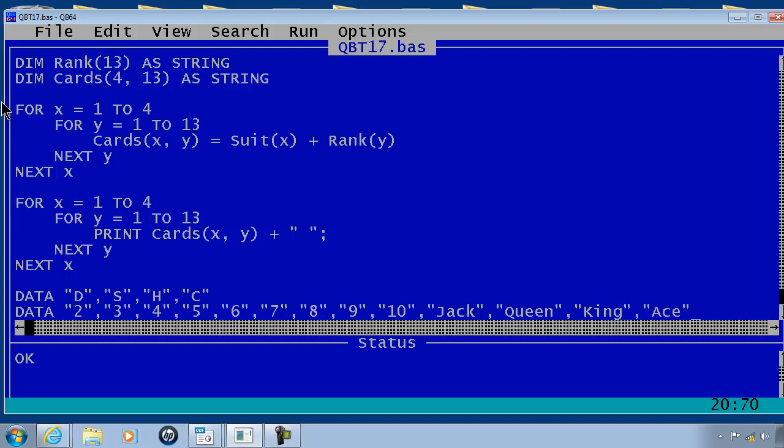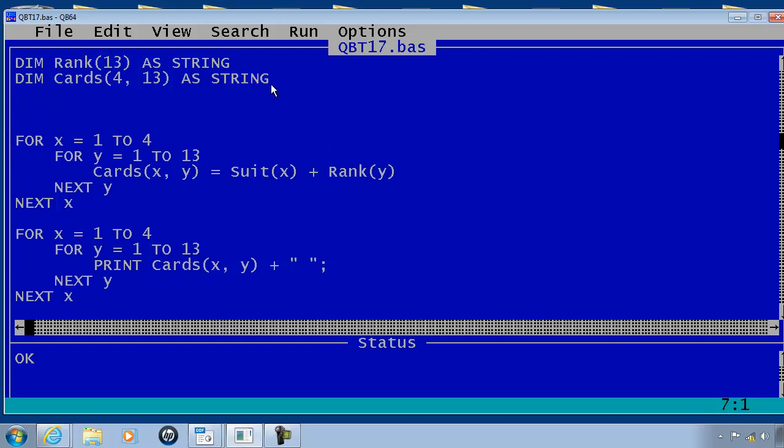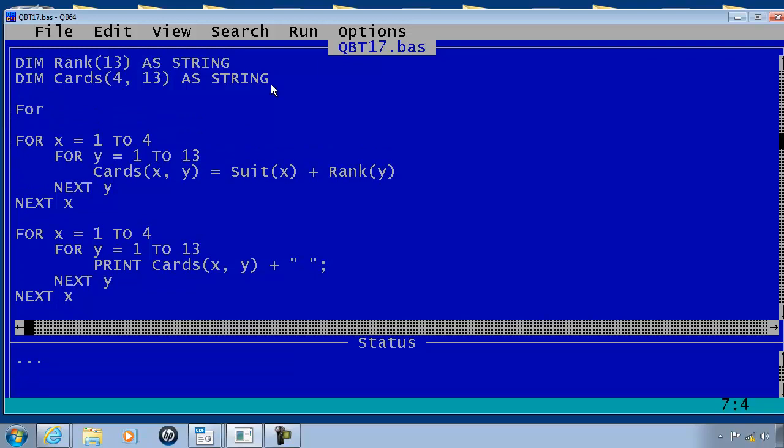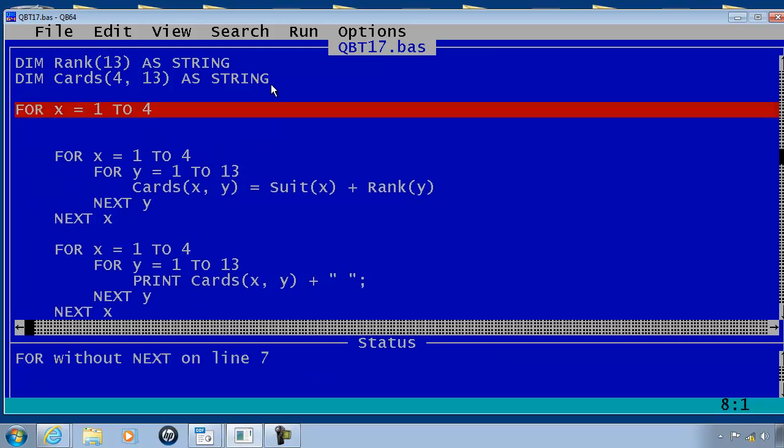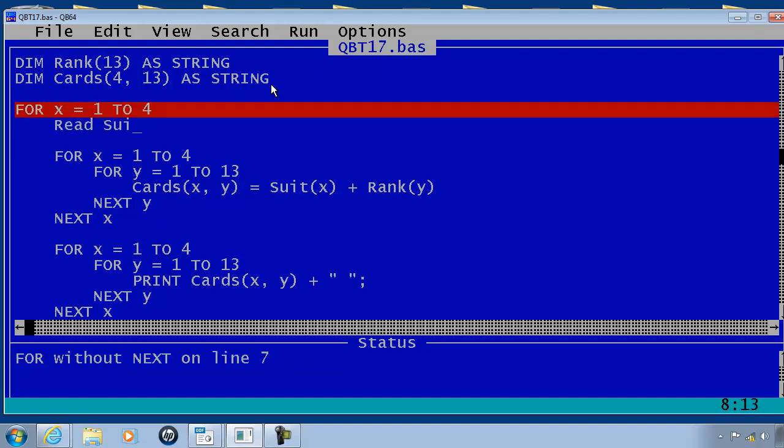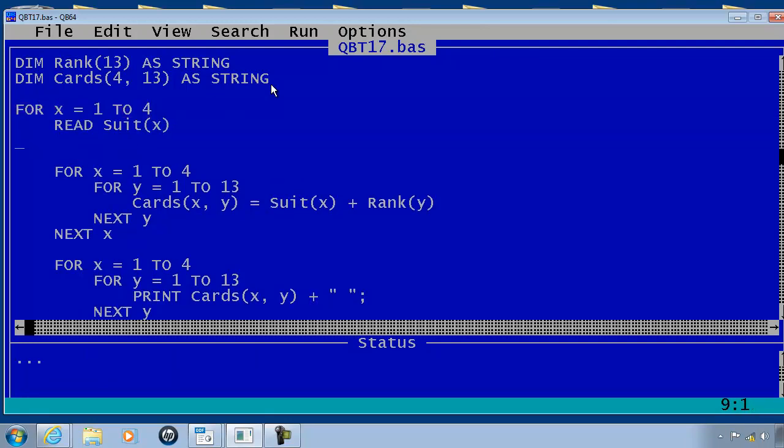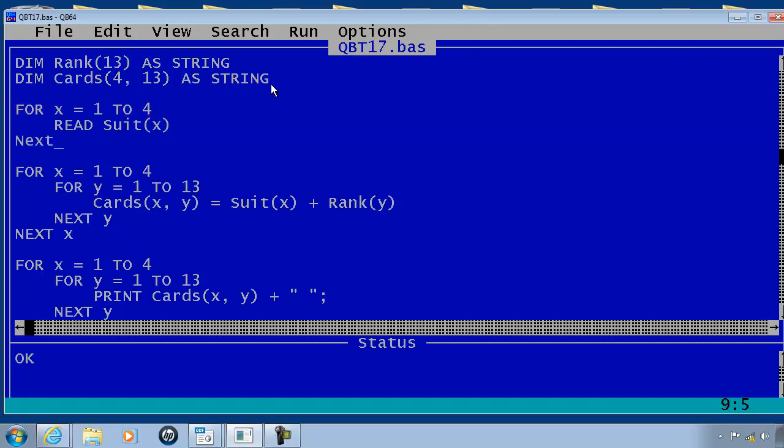Now it's time to load the suit array. What I will do is go here and put in FOR x equals 1 to 4 since we have 4 suits, READ suit(x), NEXT x.